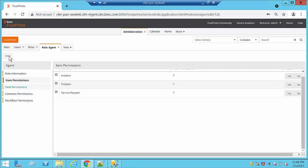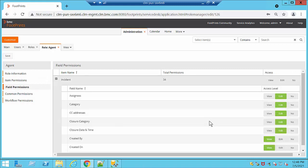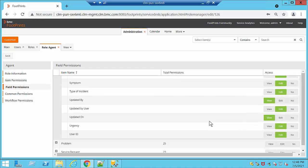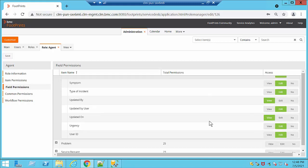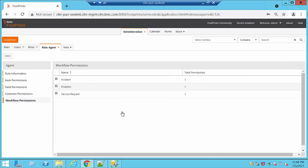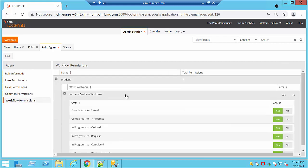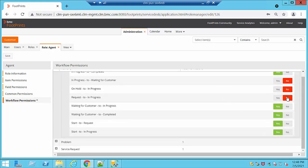Once you finish configuring permissions you are going to hit Save. The same thing goes for field permissions if you want them to have access to specific fields that you have created. Common permissions are usually set to No because our agents shouldn't have access to our administration system. Workflow permissions are usually set to Yes, but you can make any changes at any moment. When you finish, click Save.